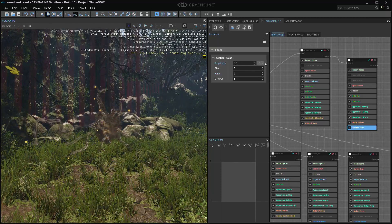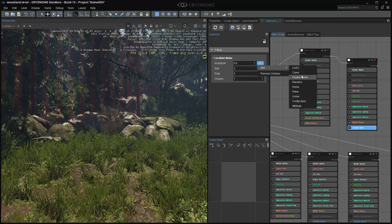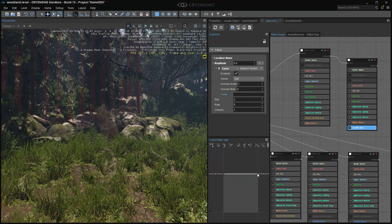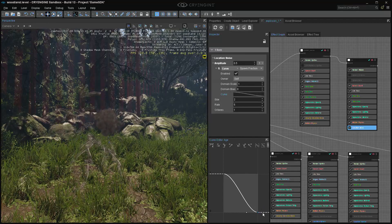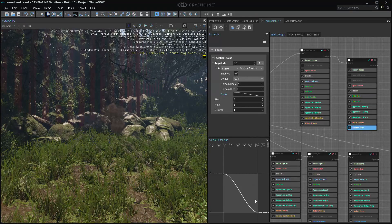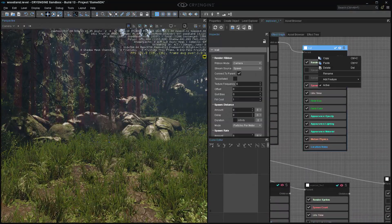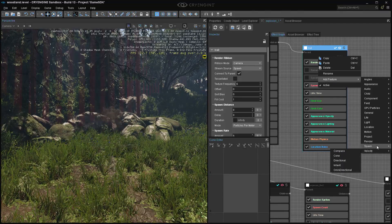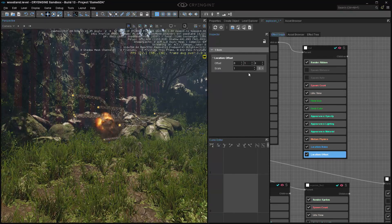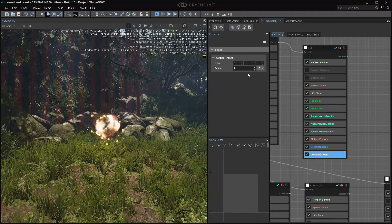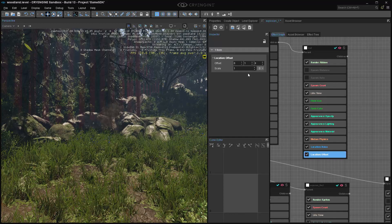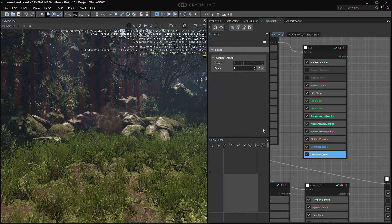You may or may not want the swirly patterns. You can scale the amplitude over a curve with spawn fraction — in the beginning you have a lot of curly stuff, then in the end much less. You can stack location features infinitely — you can add another location offset and just offset it by 1 on the y-axis for whatever reason. The offsets are always in parent space, so if you offset by 1 meter on the y-axis it's on the parent's y-axis.